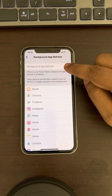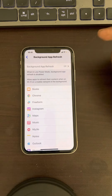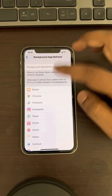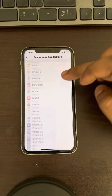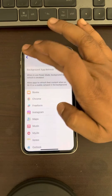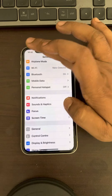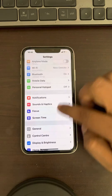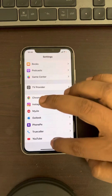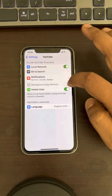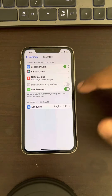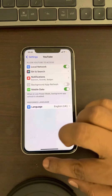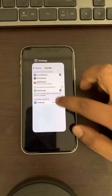If background app refresh setting is grayed out and you cannot turn it on or off — and also if you go to a particular app and see that background app refresh is grayed out and non-tappable — here is how to fix this.